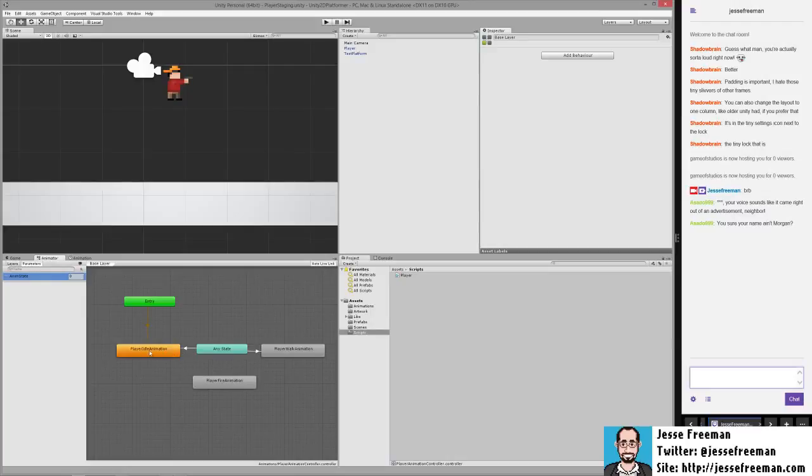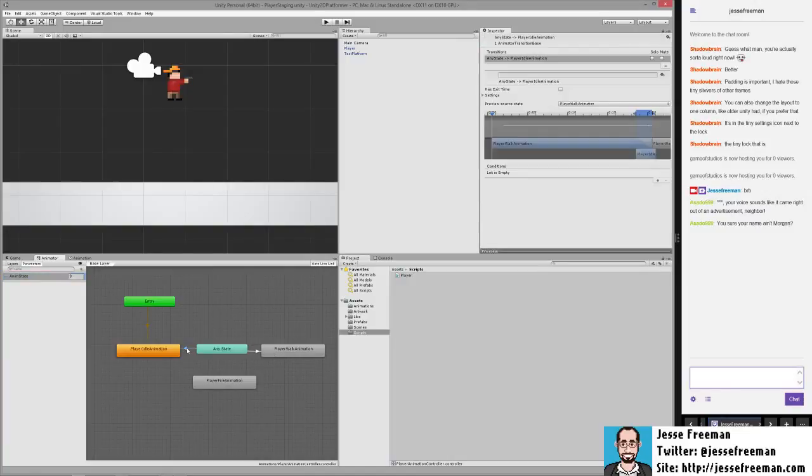And its default value is going to be zero. So what we'll do is player idle is going to be zero. And if this is changed to one, we'll transition to the walk animation.